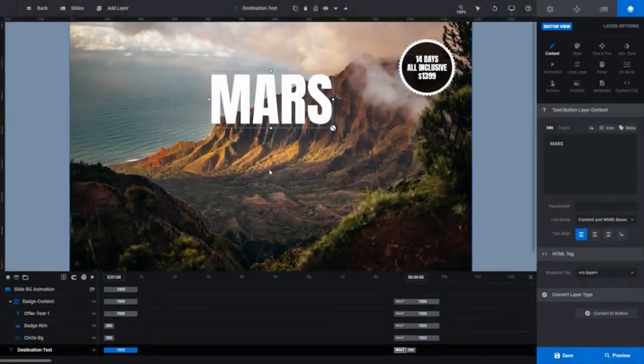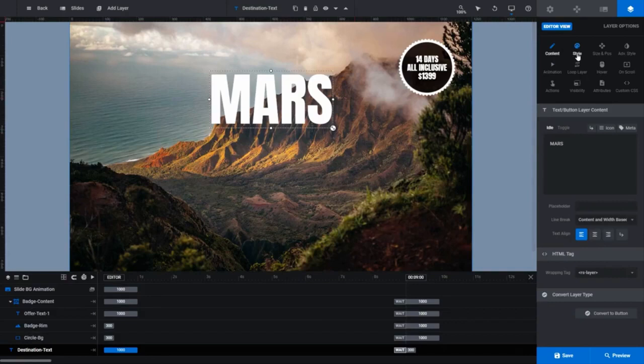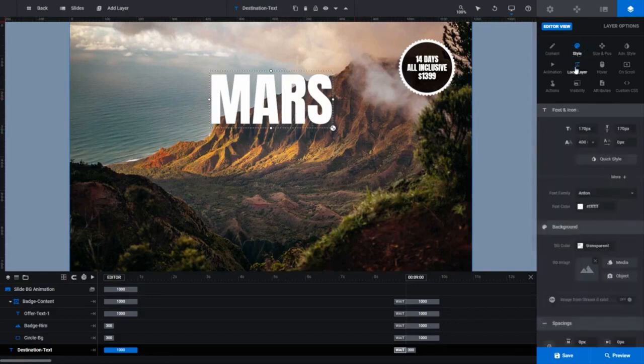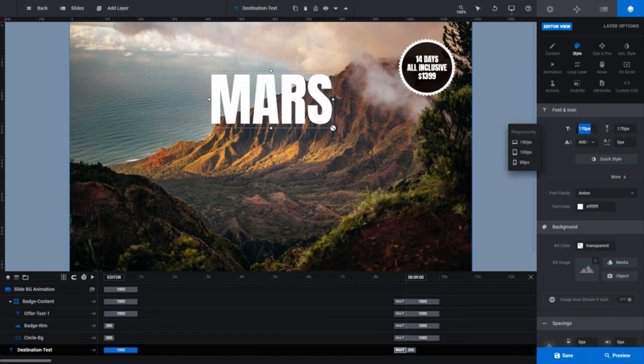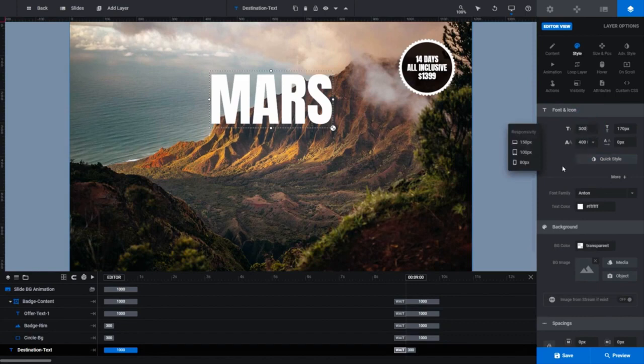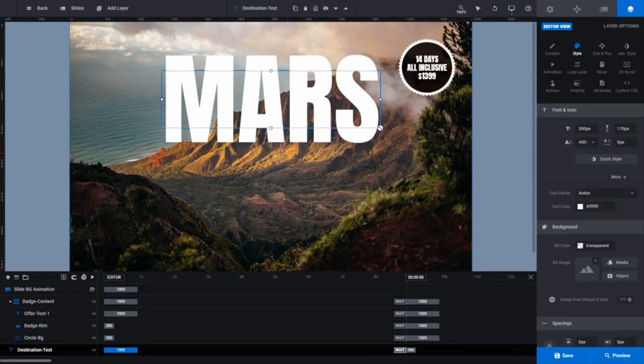If you want to change the font size, there are two ways to go about it. First, making sure the destination text layer is still selected, open the style subsection. Under the font and icon panel, you can see what looks like two letter T's right next to each other. Our Mars is currently set to 170 pixels, let's change that to 300 pixels. And you don't have to type px in there when you change the size. Of course, that's made the text way too big, so let's change it back, but this time using a different method.